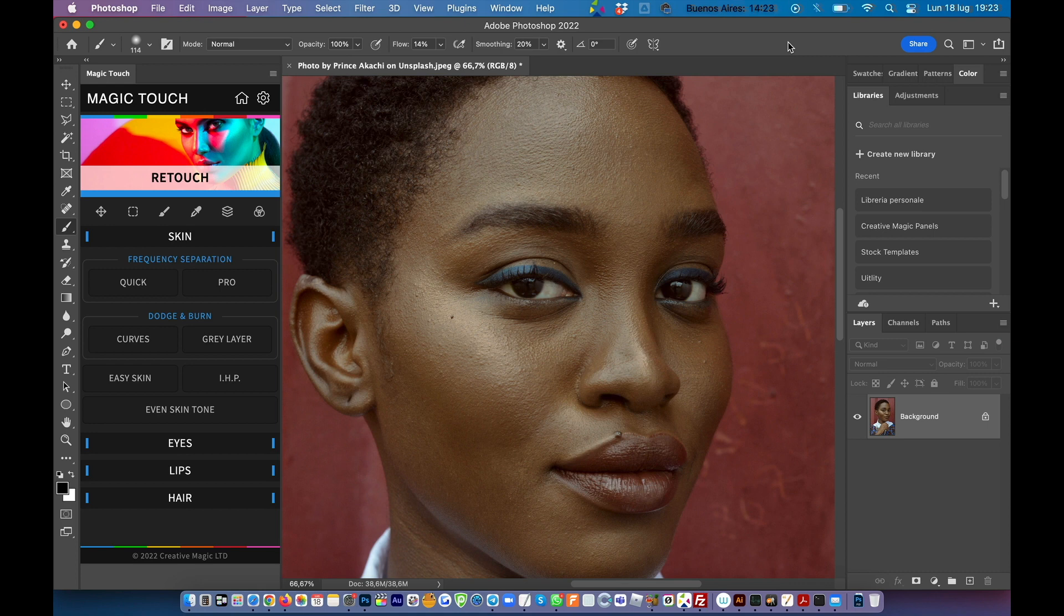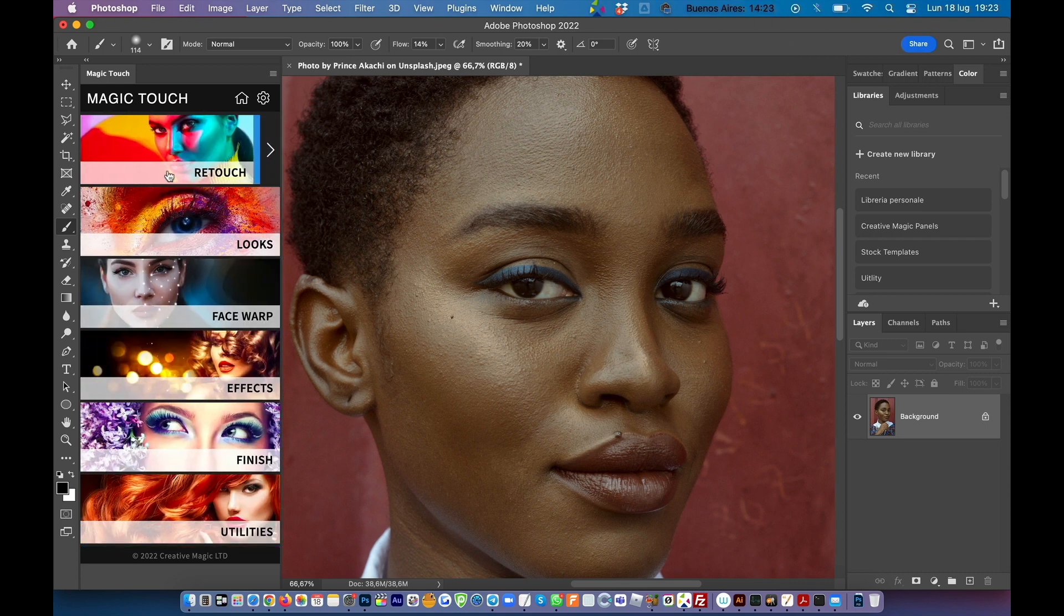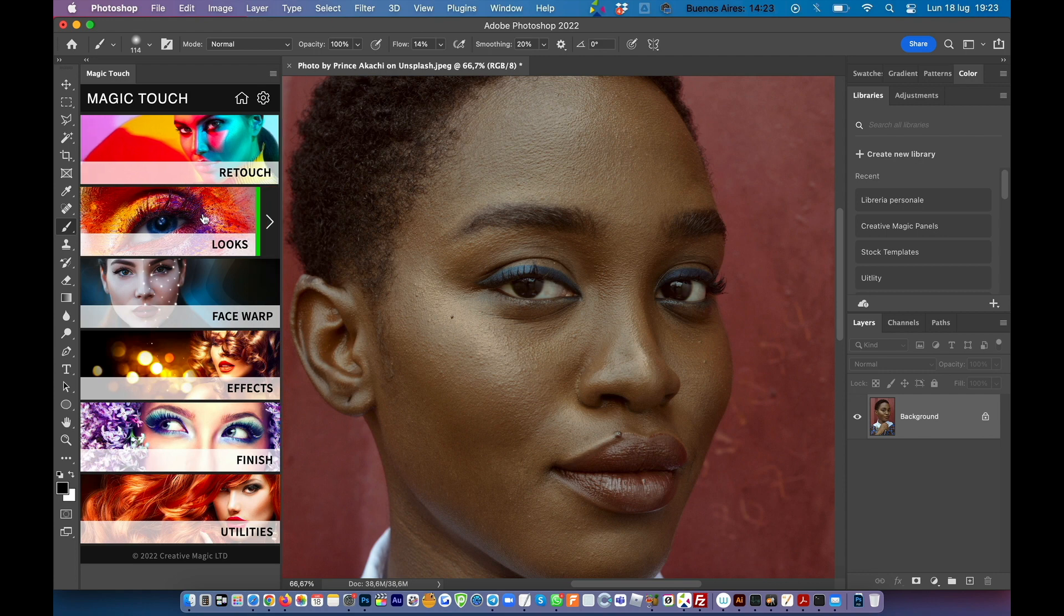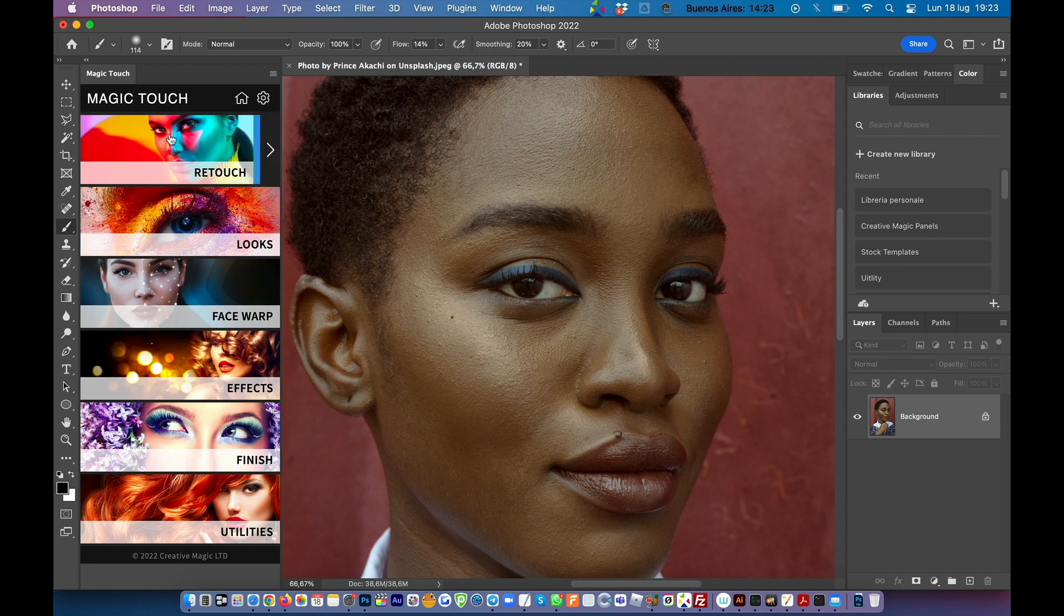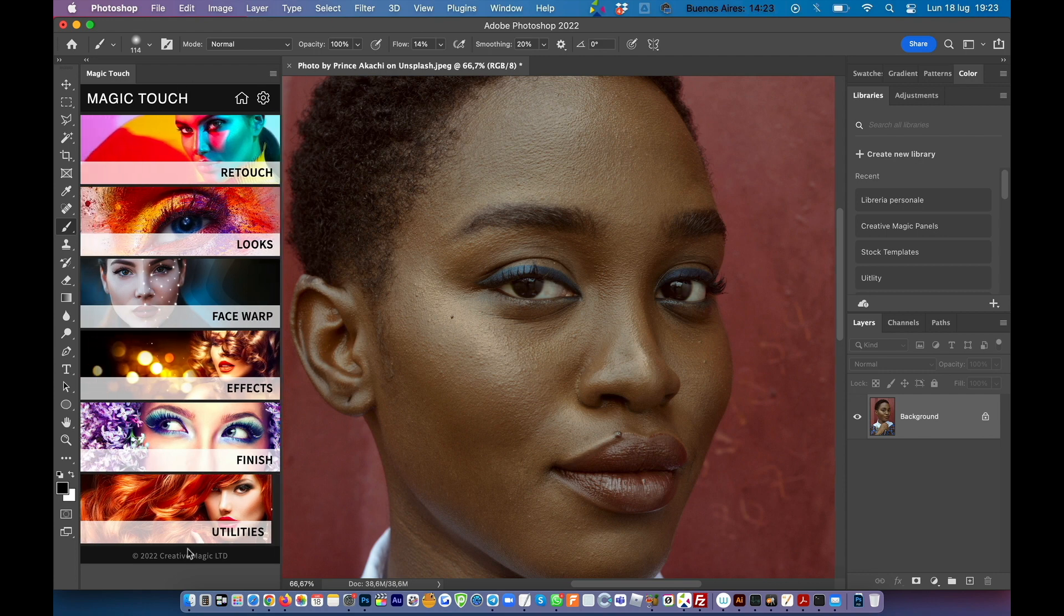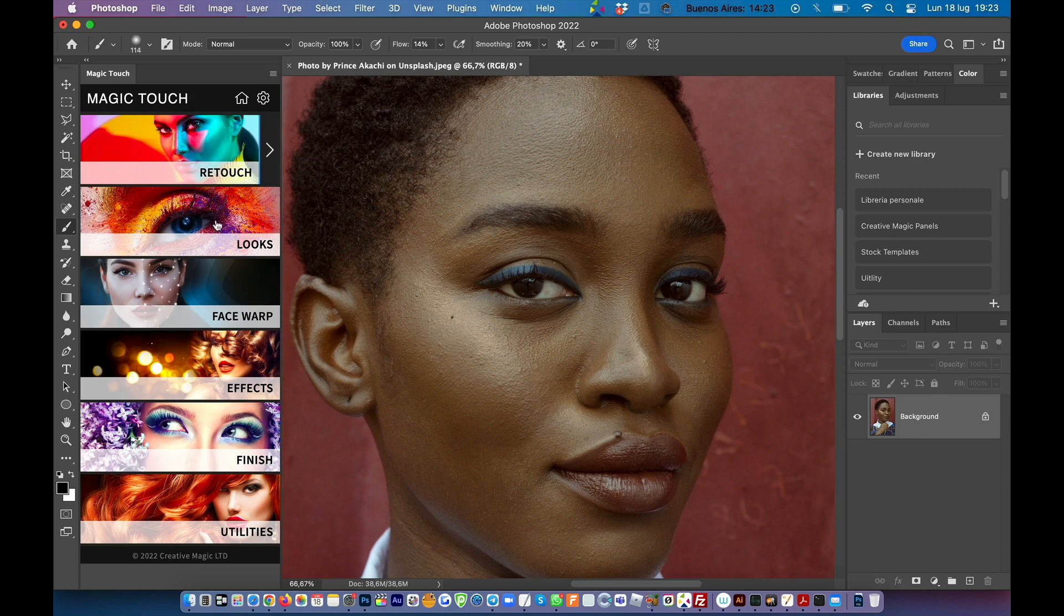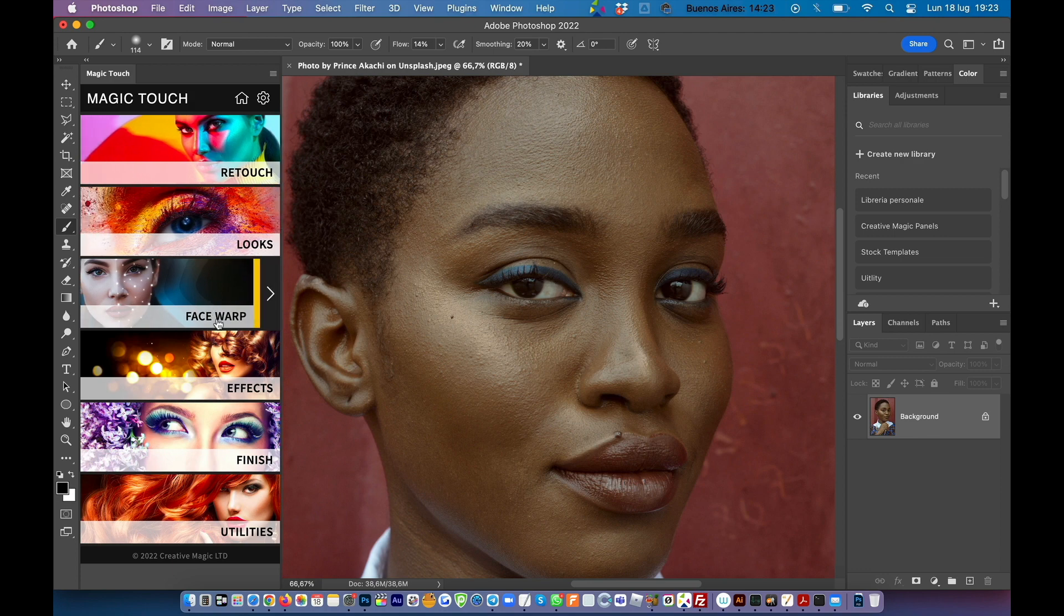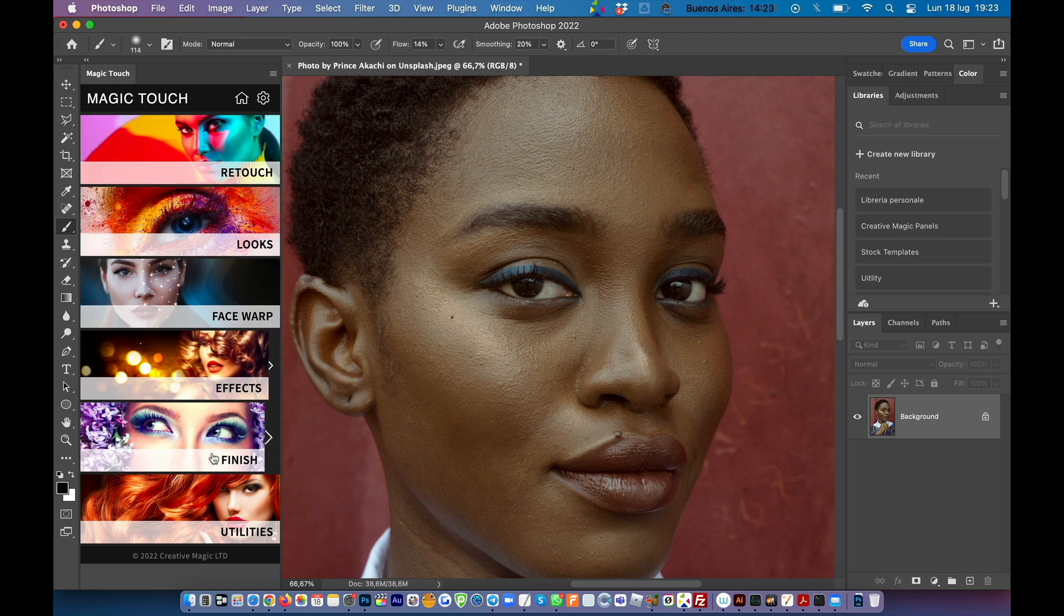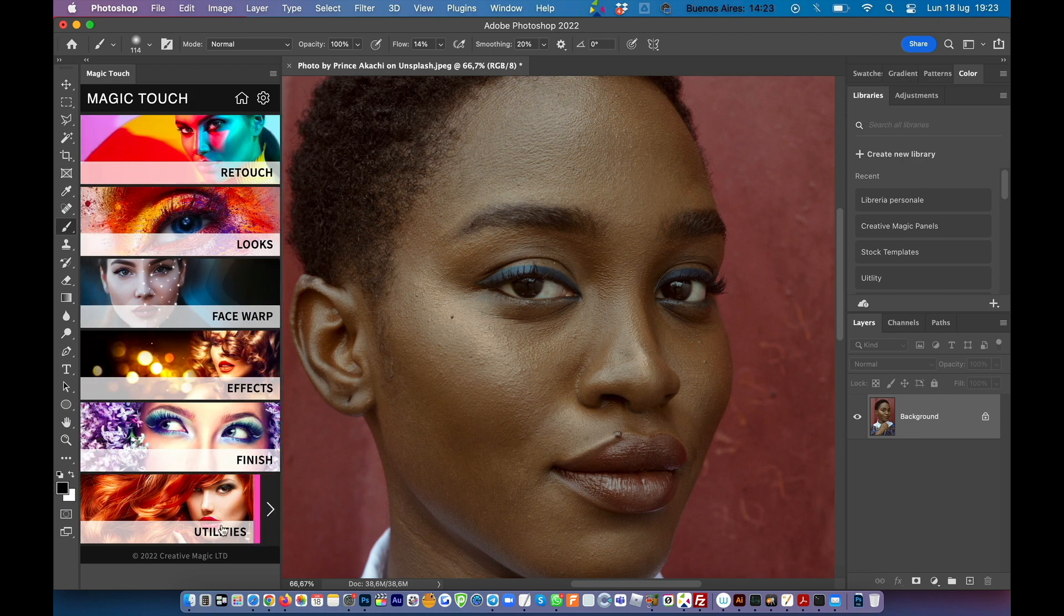So let's start with the Easy Skin. The Easy Skin is located under the Retouch section. When you open the Magic Touch panel for the first time you will see all these sections: Retouch, Look, Face Warp, Effects, Finish, and Utilities.